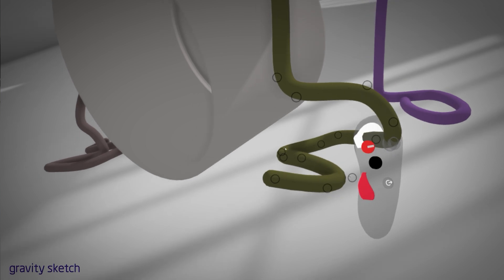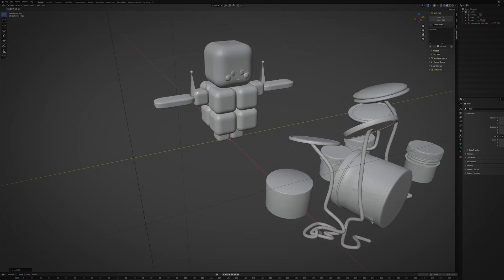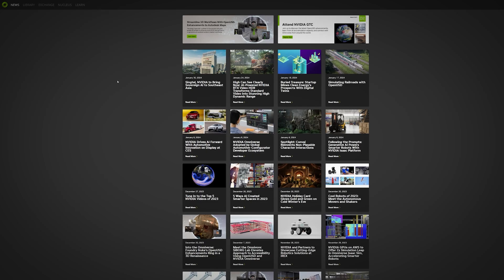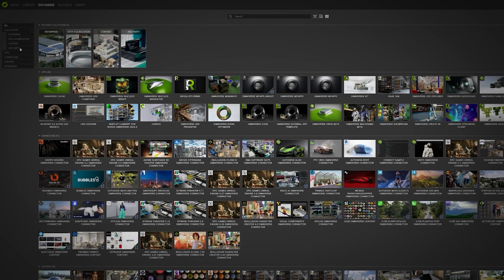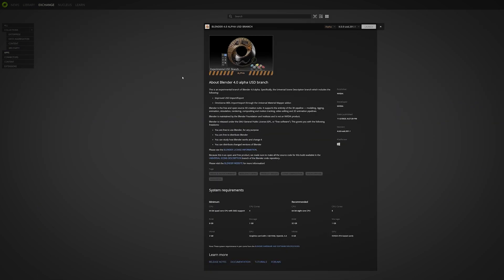Spatial design is a delightful way to create, but there's a snag. Neither of these VR apps support USD natively. So, I export my designs as FBX and bring them into Blender, specifically the USD branch of Blender 4.0, freely available in the Exchange tab in the NVIDIA Omniverse Launcher.